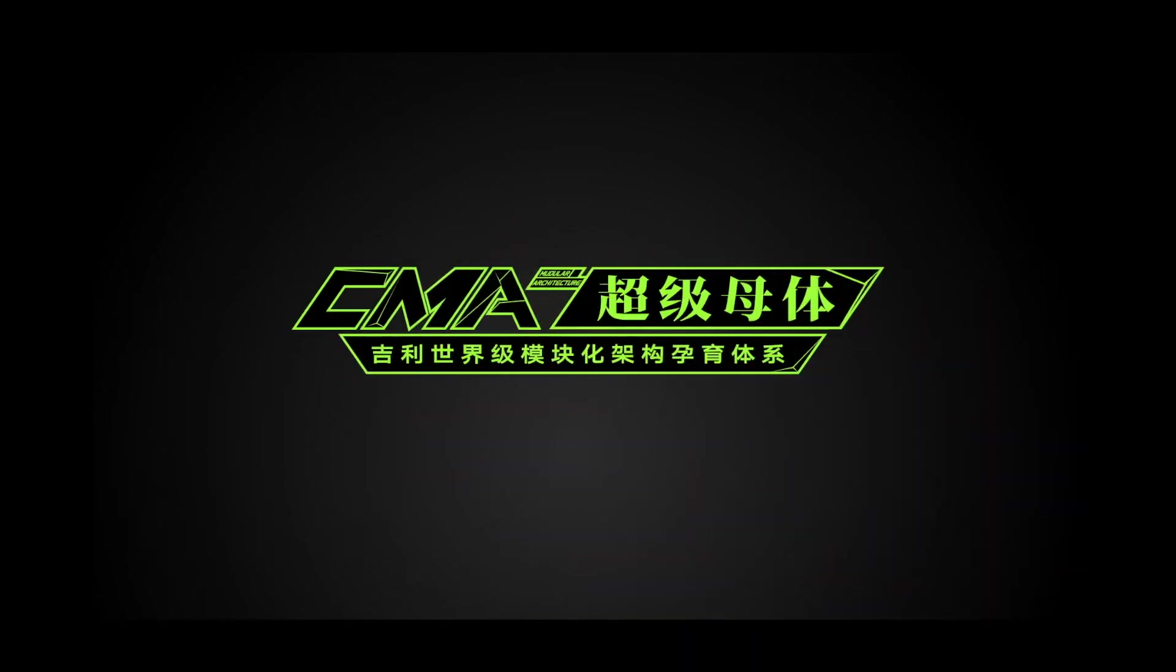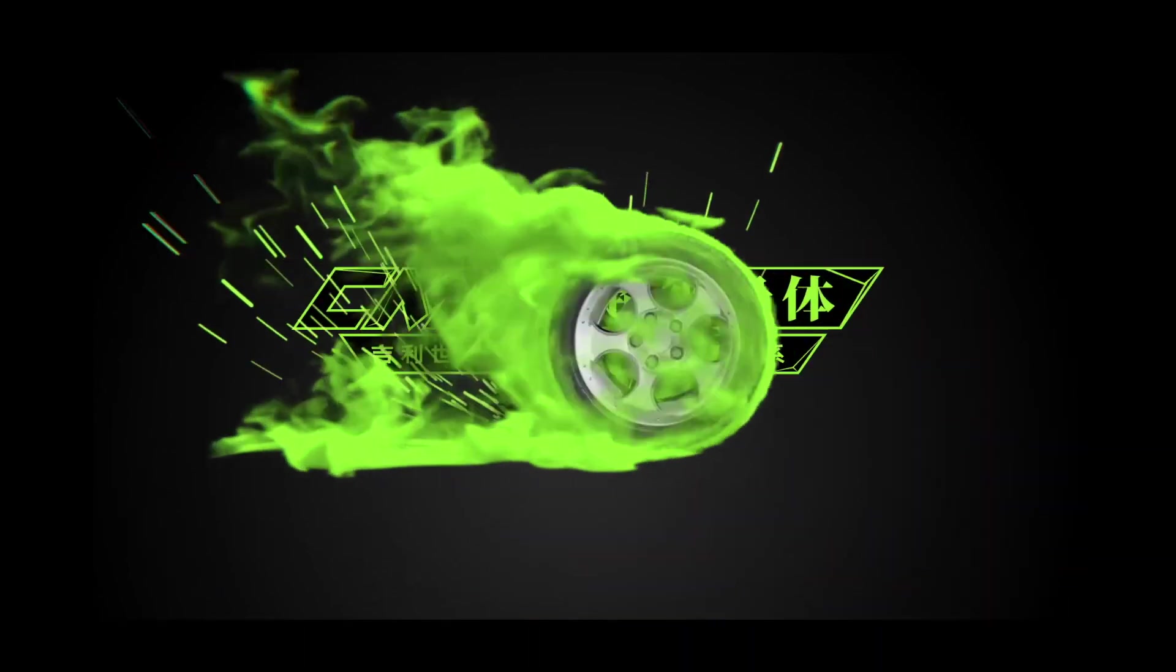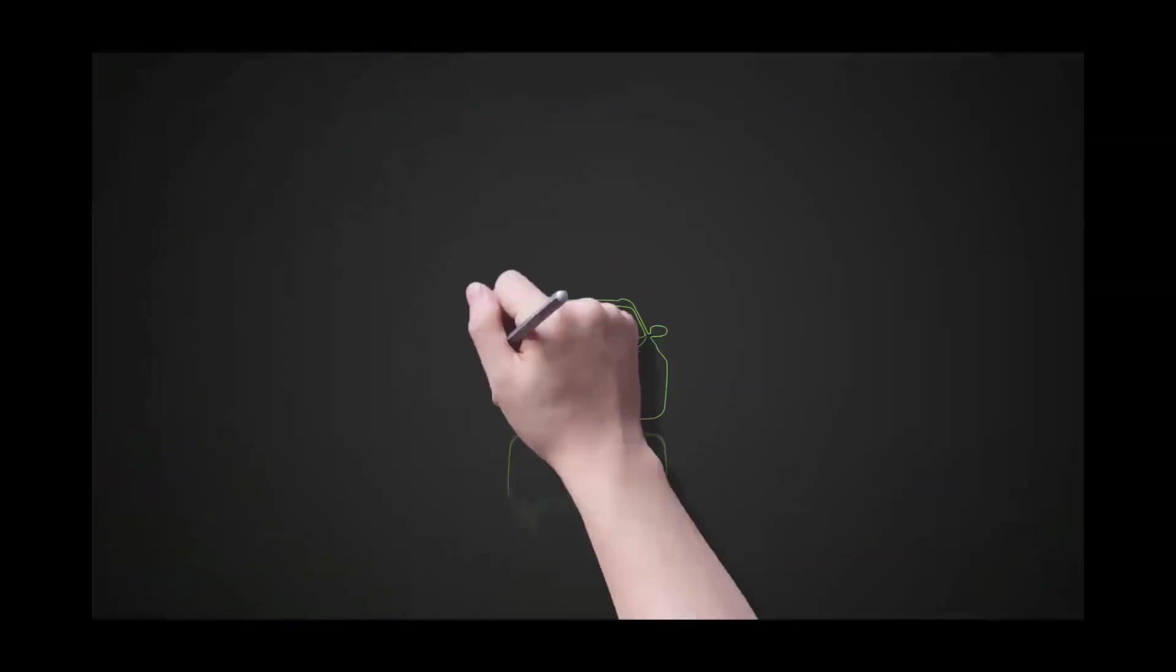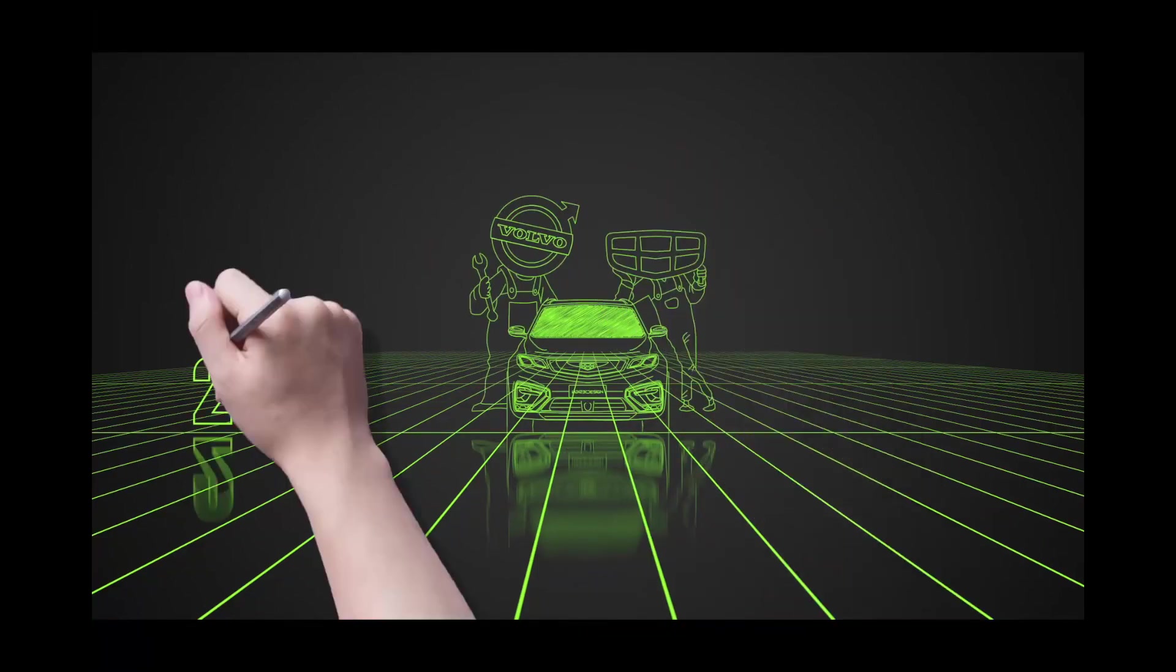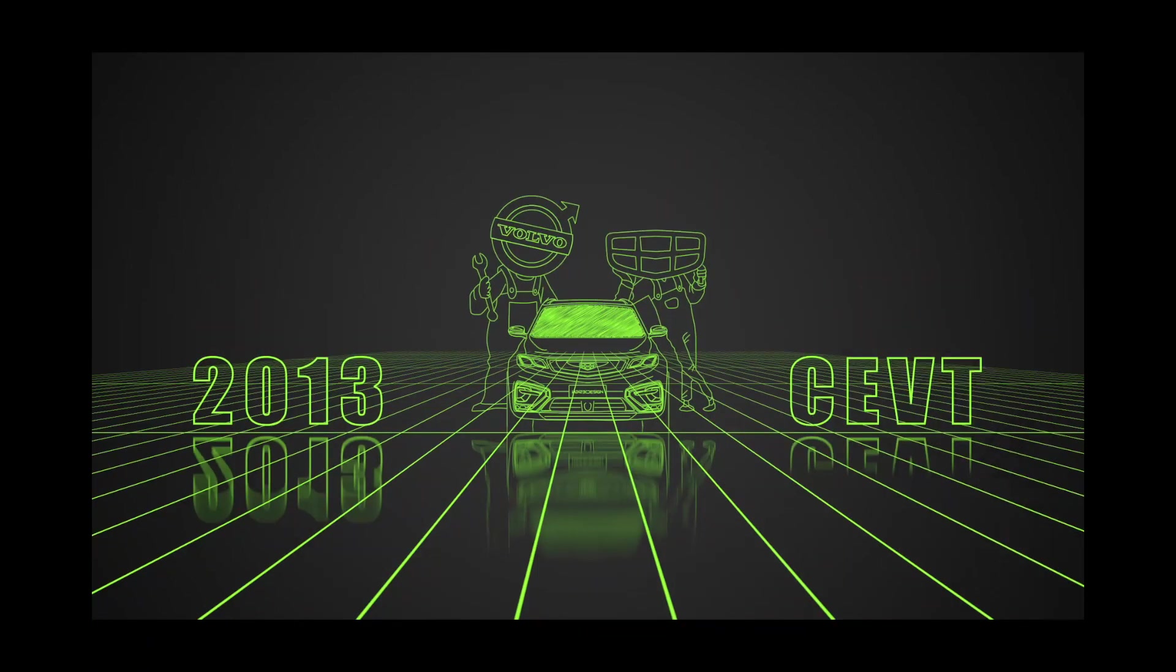CMA Supermatrix was born in September 2013 in CVT, China Eurovehicle Technology, a joint venture between GD Auto Group and Volvo Cars.